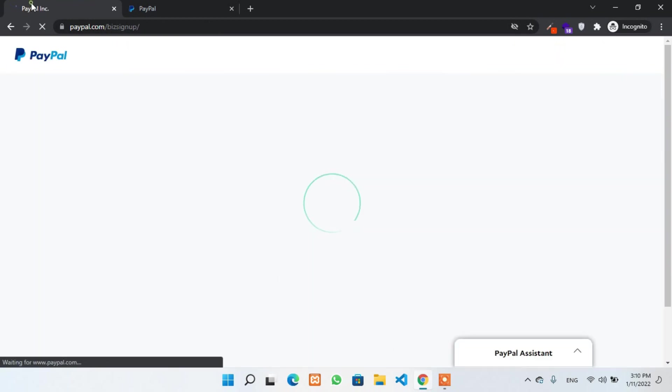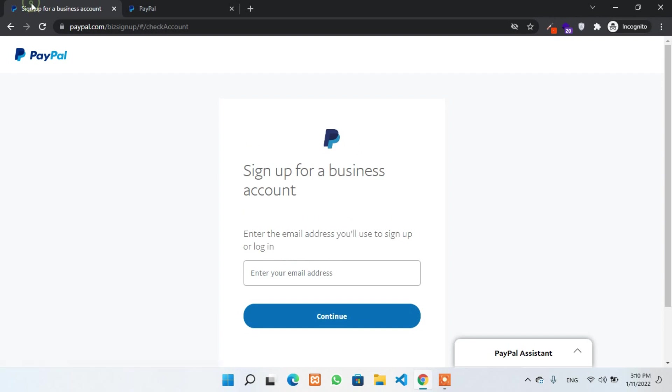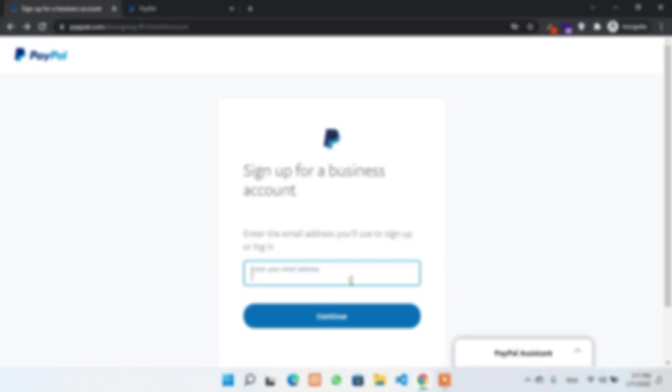Next, you have to provide an email address that has not been used previously for any PayPal sign up or must be closed that PayPal account before using the email again.